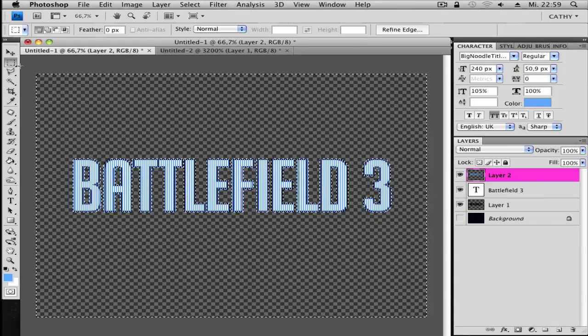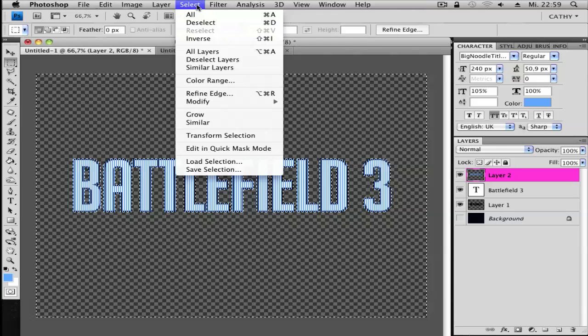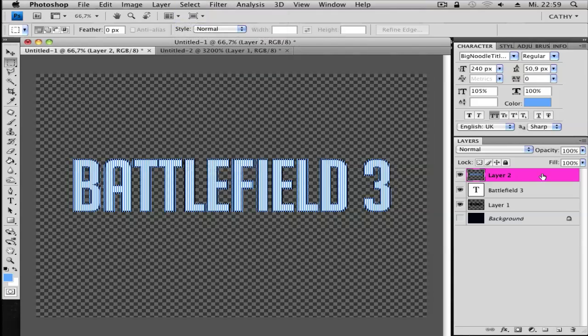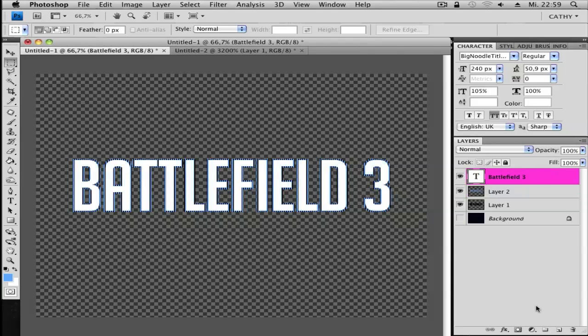And click Select, Deselect. Next, go and drag your first white layer on the top so it looks like this here.